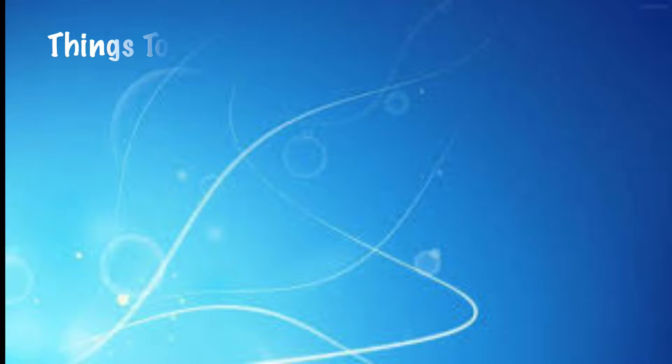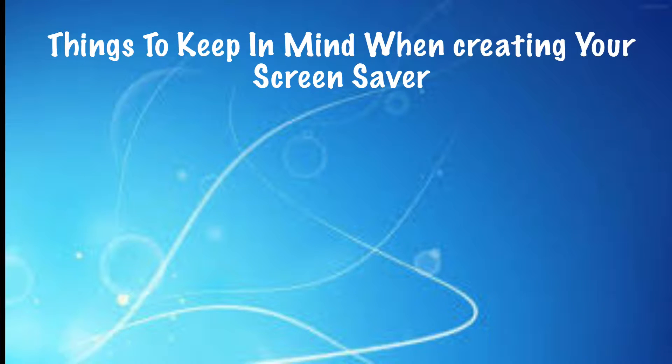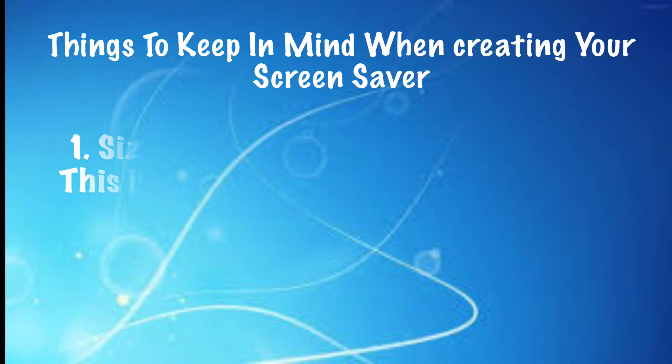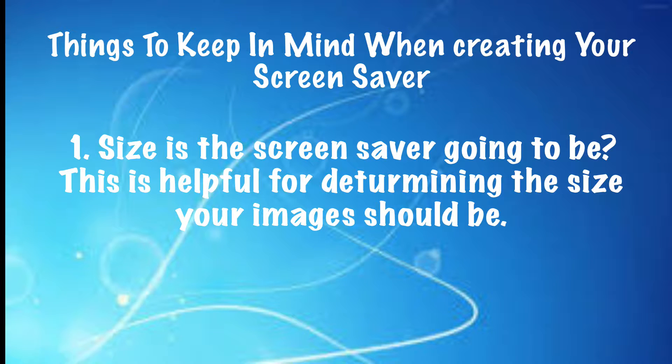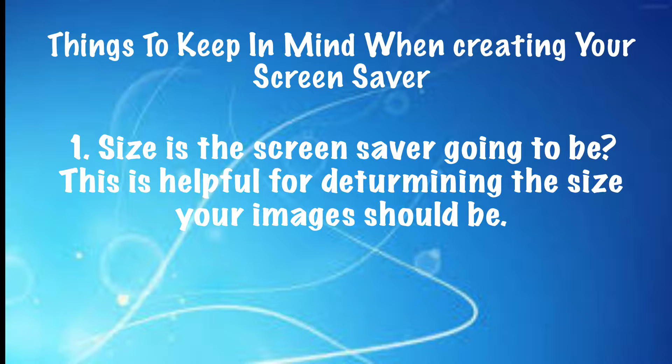So making your own screensaver is really easy. You just have to keep a couple of key things in mind. The first is, what size do you want your screensaver to be? Do you want it to encompass your entire screen? If so, you're going to want to know the screen dimensions of your laptop or your computer.